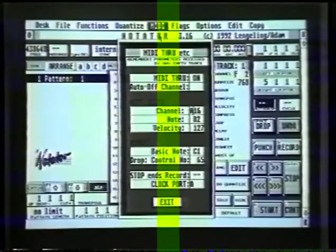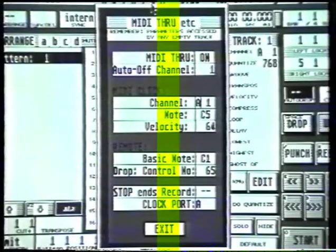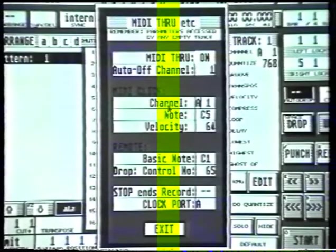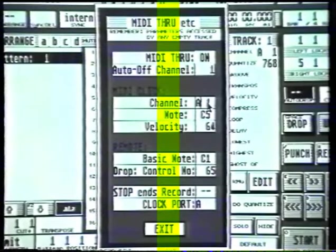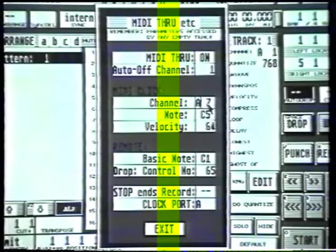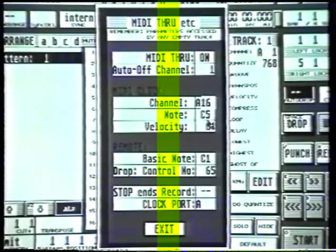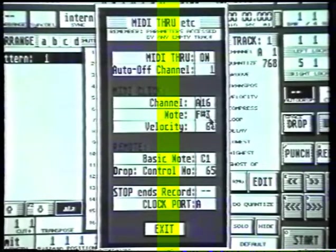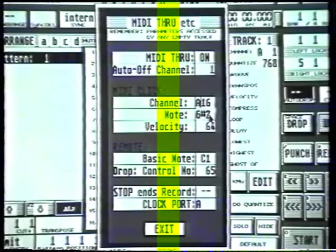And here is the MIDI through page. First things first, the MIDI click — we have to decide which channel our drum machine is on. The SR-16 is actually on A-16, so I'll change that to A-16. The note I want it to play — find it down a bit more — there we go: G-sharp 2.